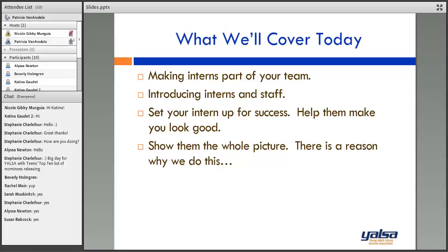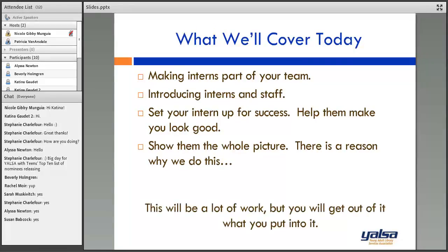The other thing is to show everybody the whole picture — there is a reason why we do this. Sometimes I have interns sharpen pencils and I say, I know this isn't exciting, but nobody wants to write with a dull pencil, and a lot of times people don't fill out surveys because of that. Ultimately, this will be a lot of work, but you're going to get out of it what you put into it.